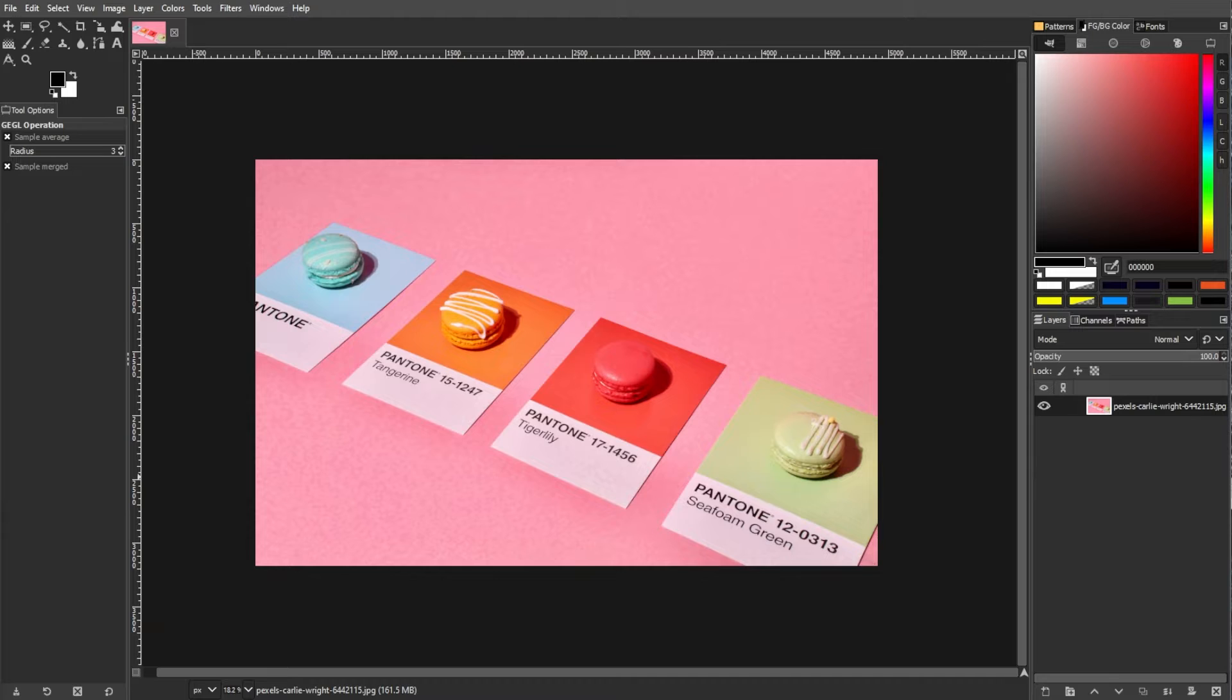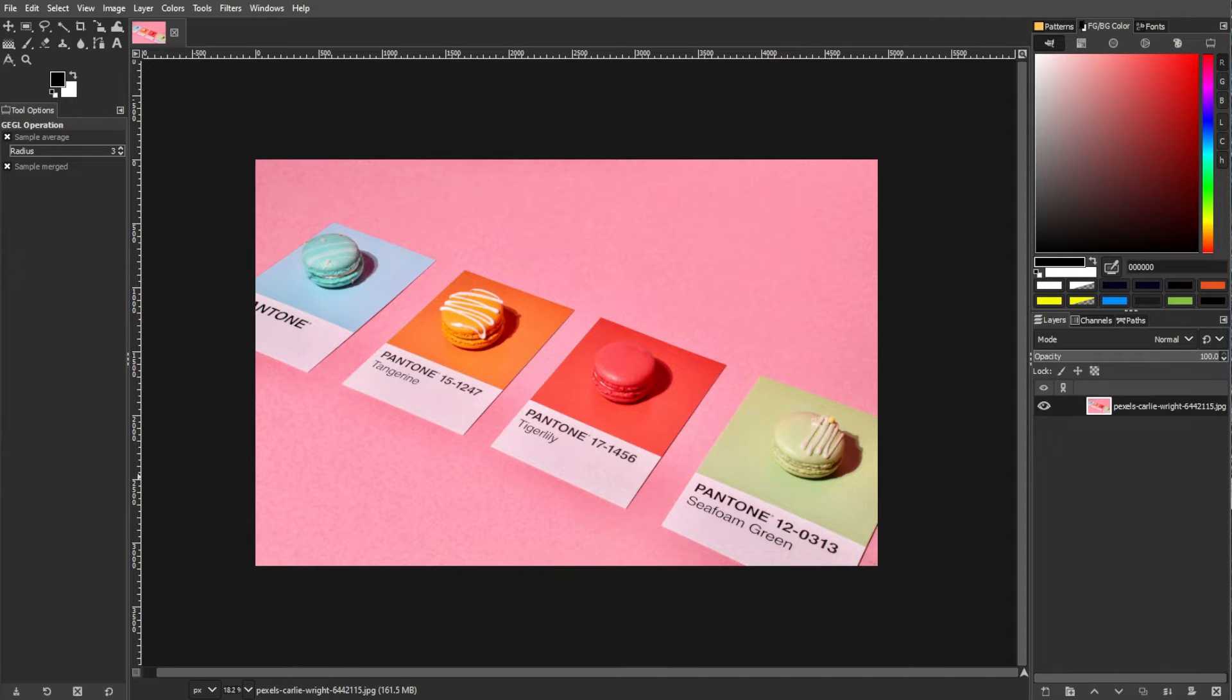Managing colors is crucial in image editing, and GIMP provides powerful tools for color adjustments, including the removal of specific colors.